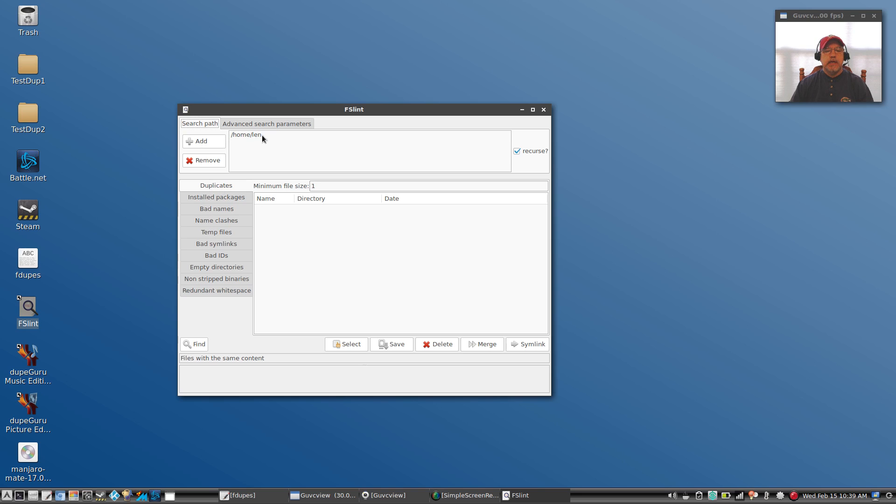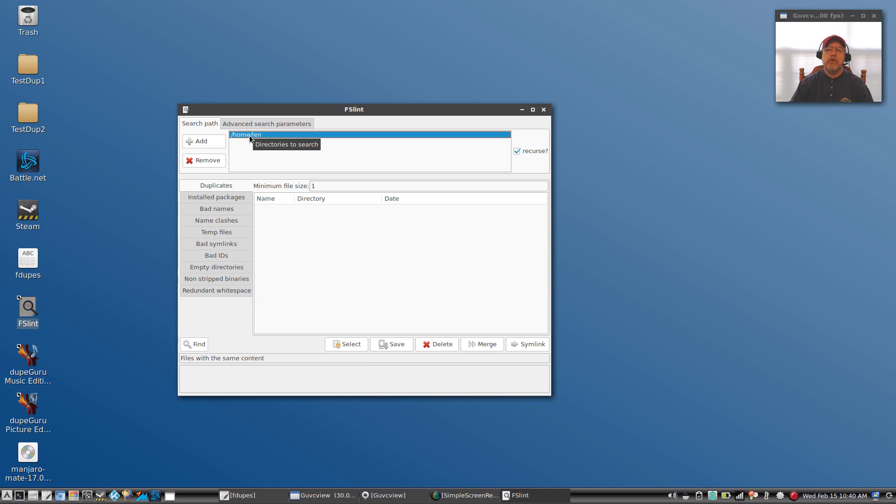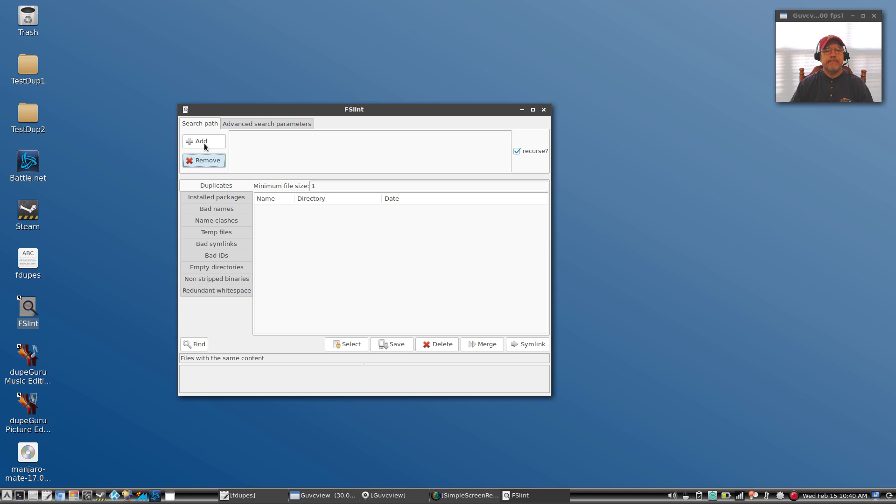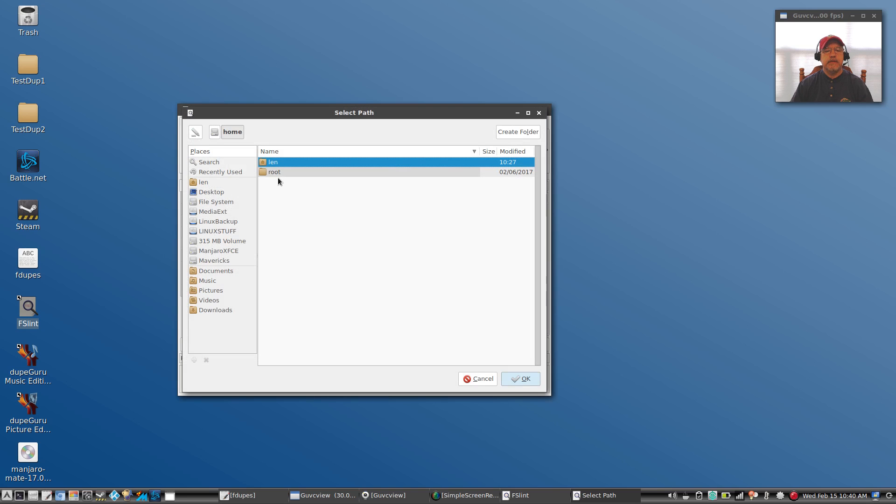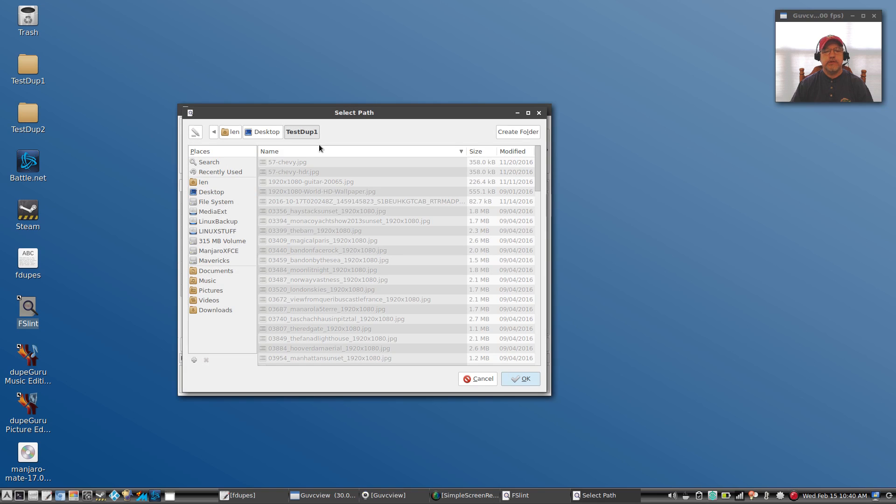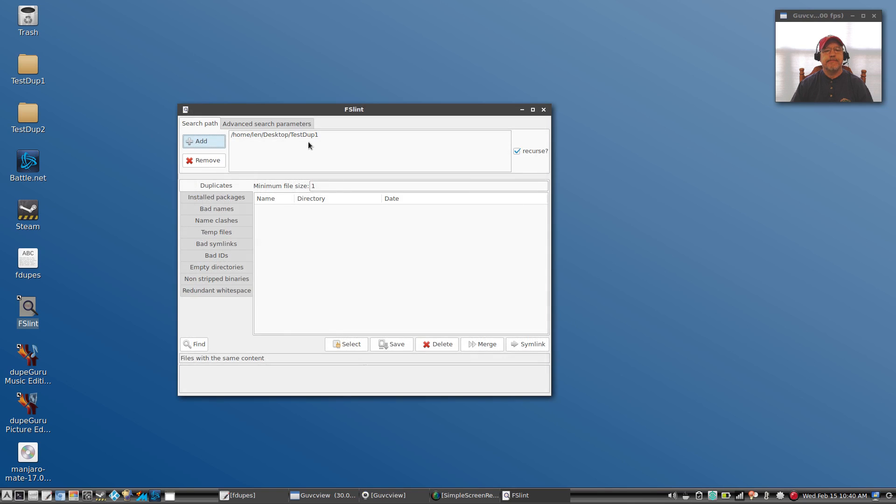When you open it you're going to see lots of options. I'm only going to cover the duplicates option. Now it will check your entire directory, your home directory if you want it to, and it'll also check recursively if you check off this box. I'm going to do the same test on test dupe one, test dupe two, and my flash drive. So let's remove this here and add Desktop test dupe one.